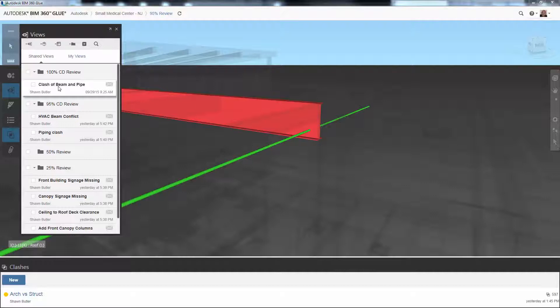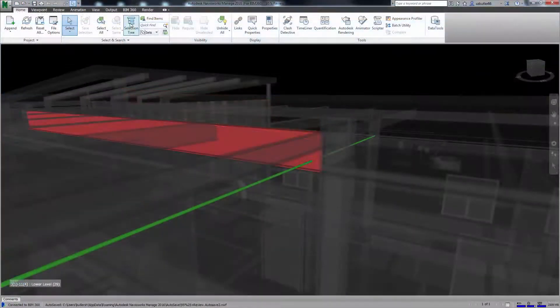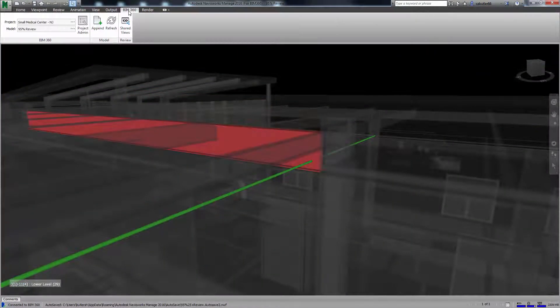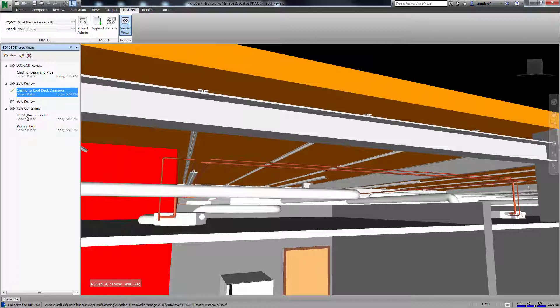Navisworks 2016 Service Pack 3 providing integrated shared views with BIM 360 Glue.